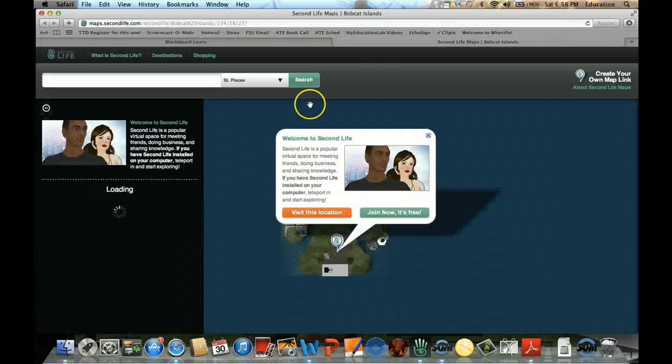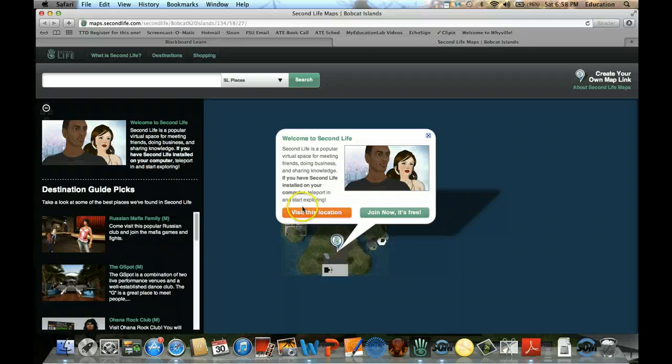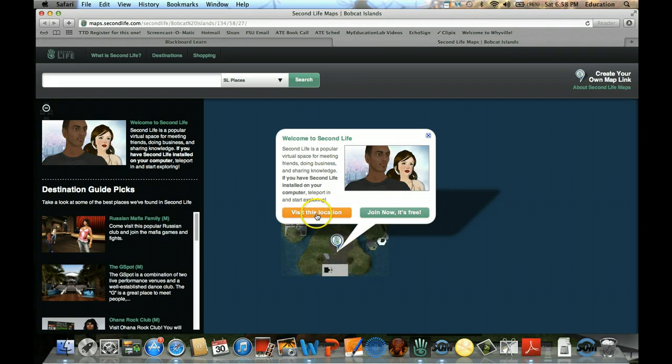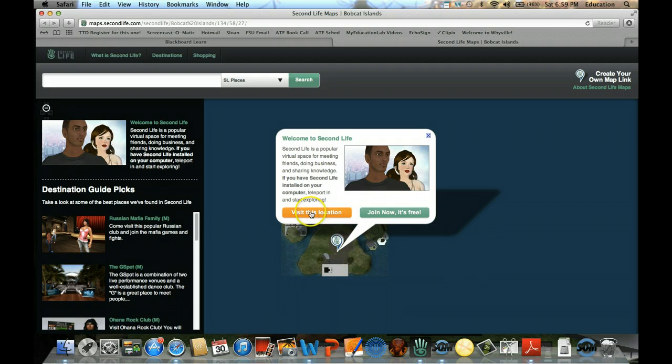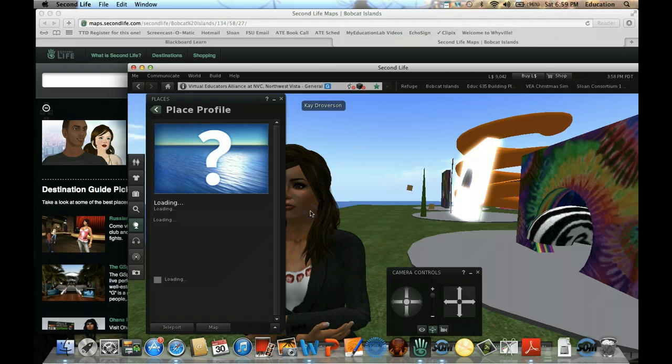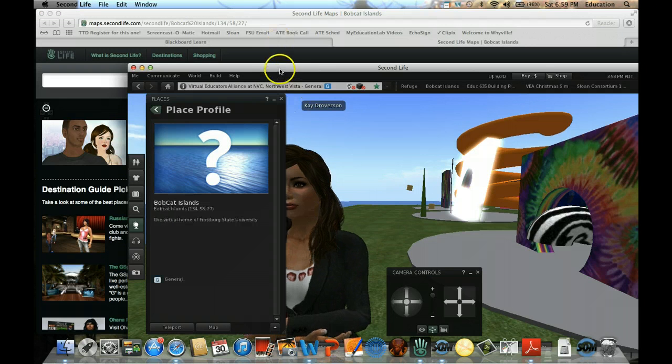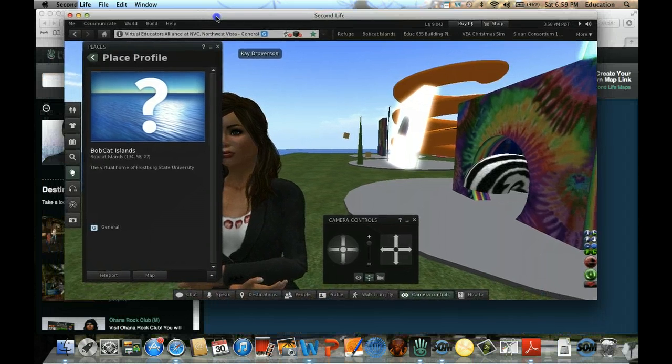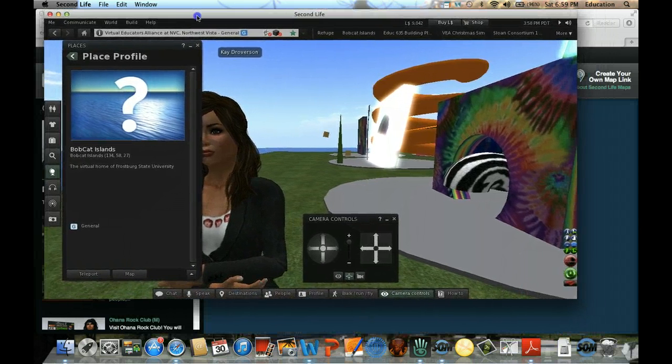It would open a map like this one. Welcome to Second Life - it says click on Visit This Location. So we're still on our browser, but when you click on Visit This Location, Second Life Viewer would come up.